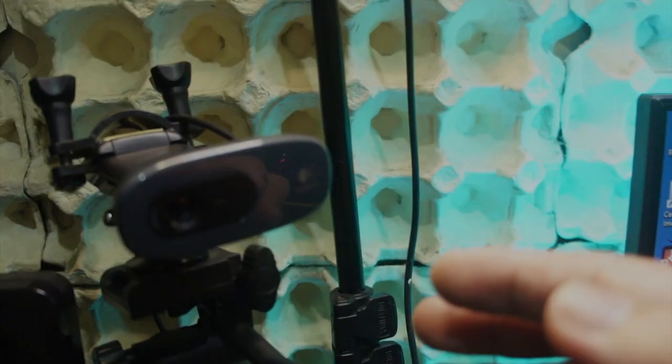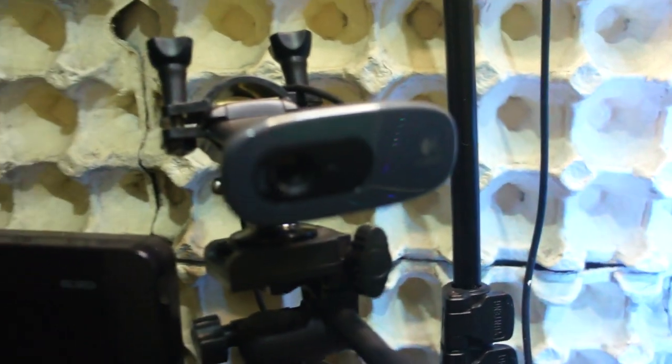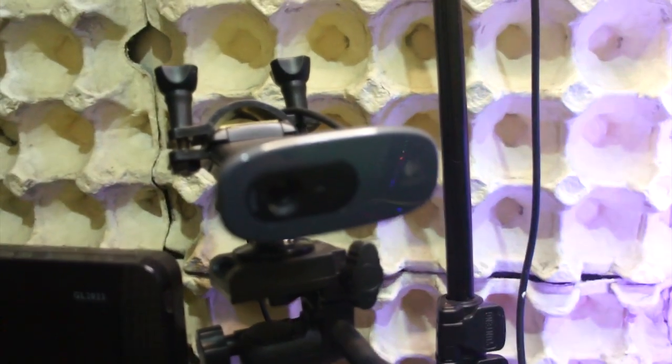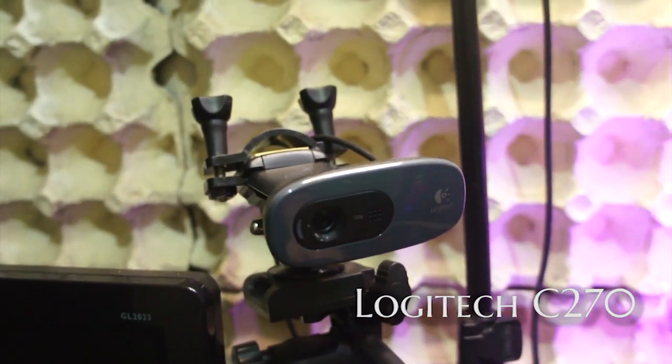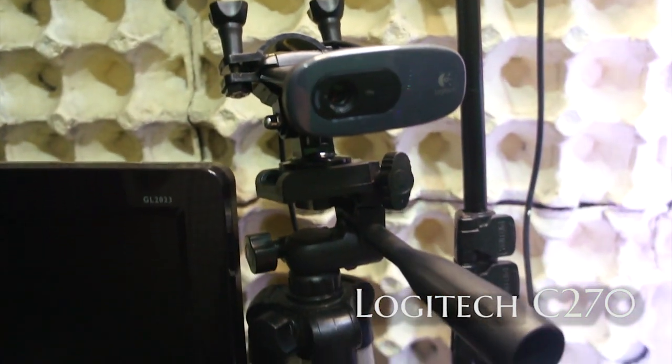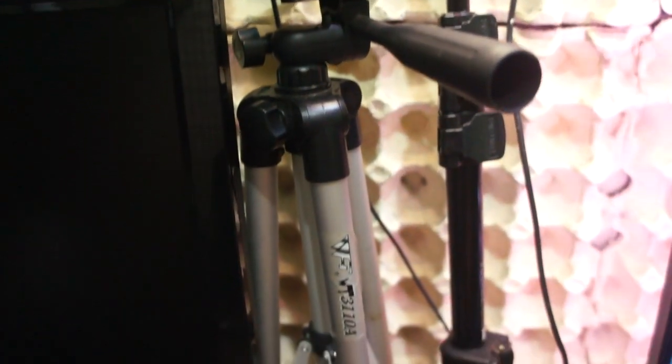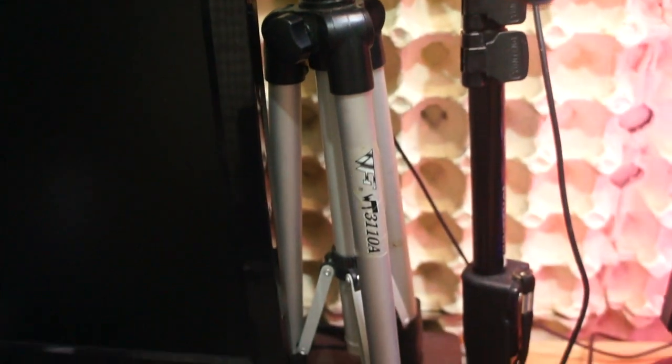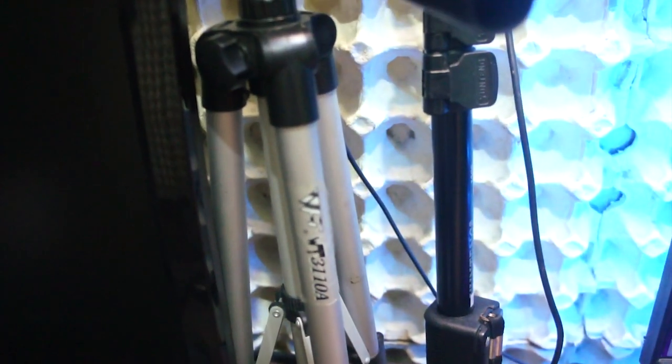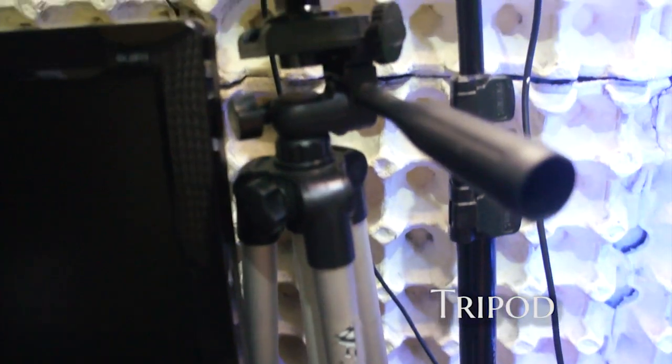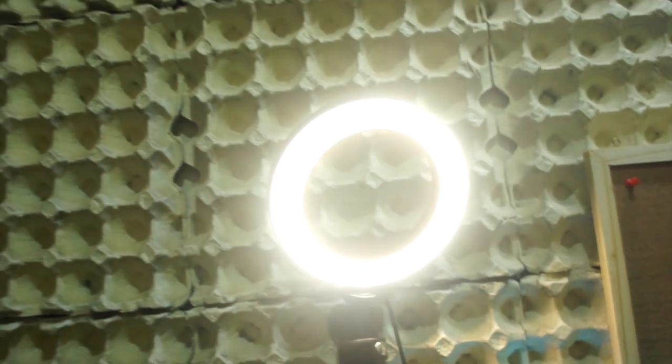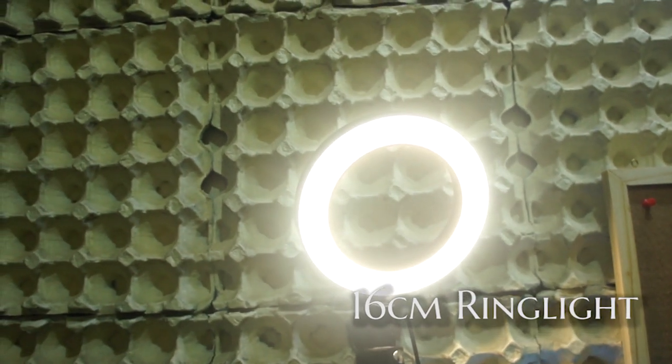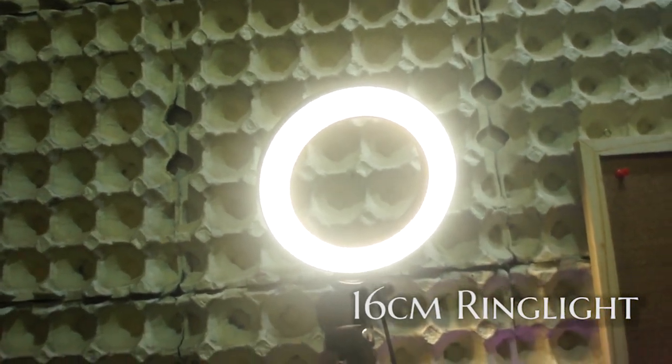So this webcam right over here, this is a Logitech C270. And by the way, Gamesters, all of these items that I will be reviewing today, I'm going to put a link in the description down below. And down at the bottom is just a cheap tripod that you can use for smartphones or even cameras that are not that heavy.